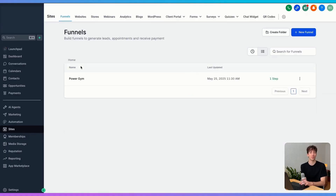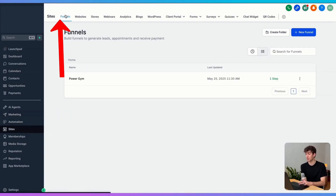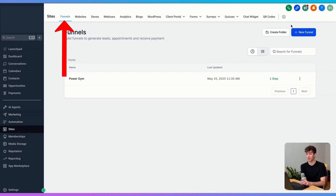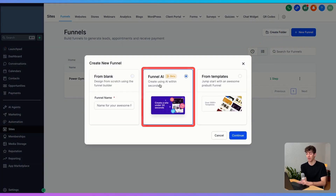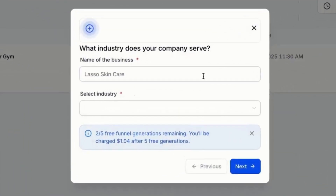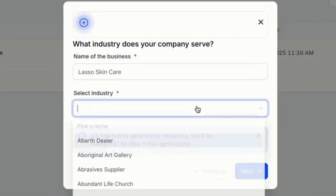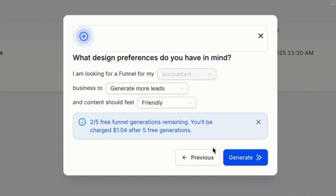The next really cool tool is the AI funnels. If you come over to sites, up to funnels, click on new funnel, you can see you can create a funnel with AI. Click on it, give it a name, select the industry — I'm going to say accountant — give it a name and click on next. Then you can choose the preference of the funnel.